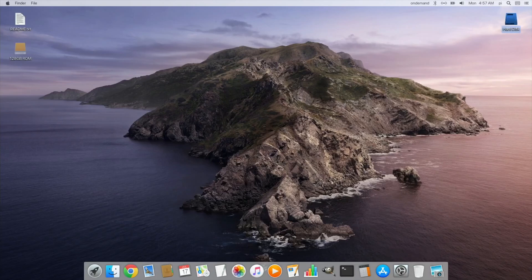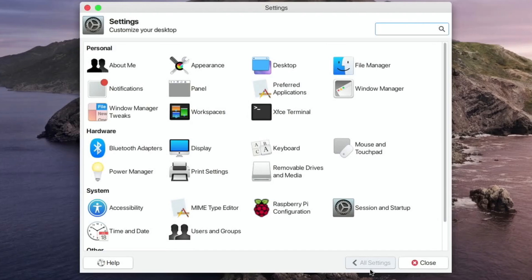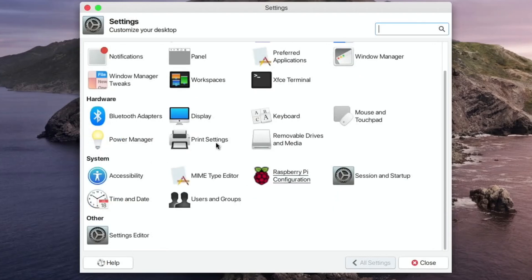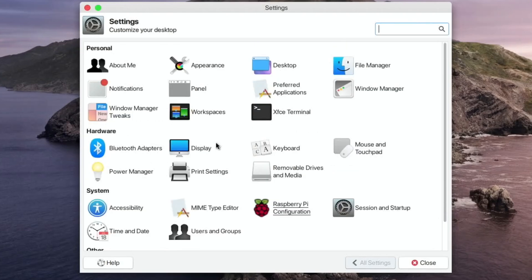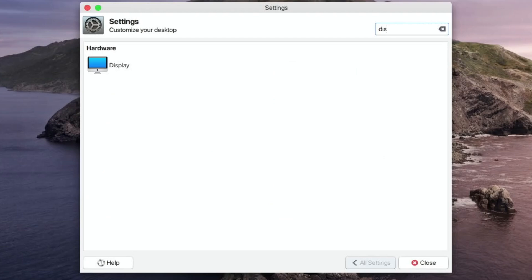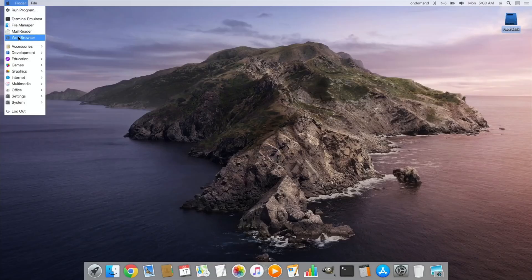So things like settings down here, I can click on that and you can see that it comes up again with a Mac sort of style. But you also you can search within those settings. So if I was to do say display, what happens there? Yeah, display comes up and there's a picture of a Mac which is nice to see.